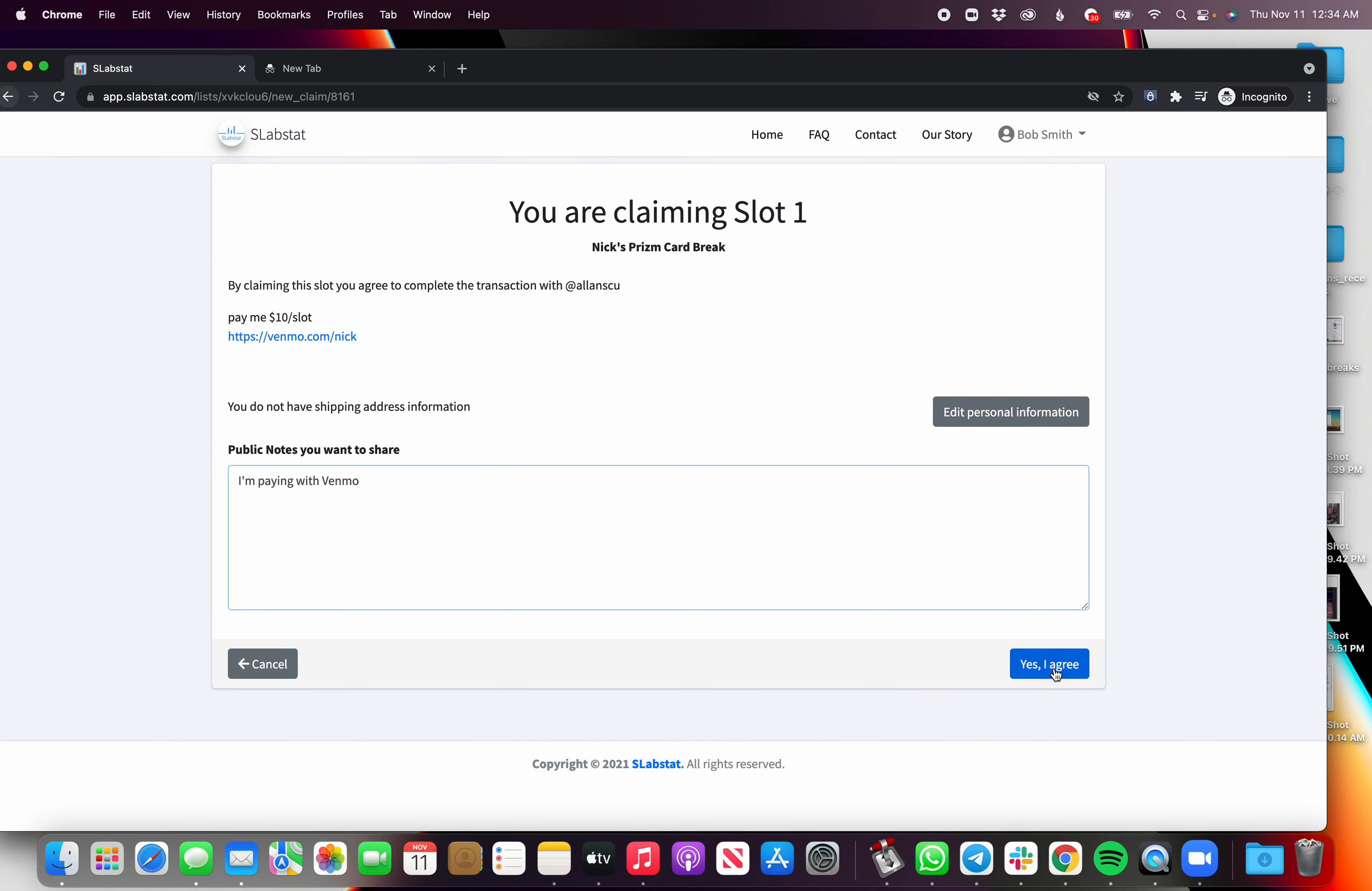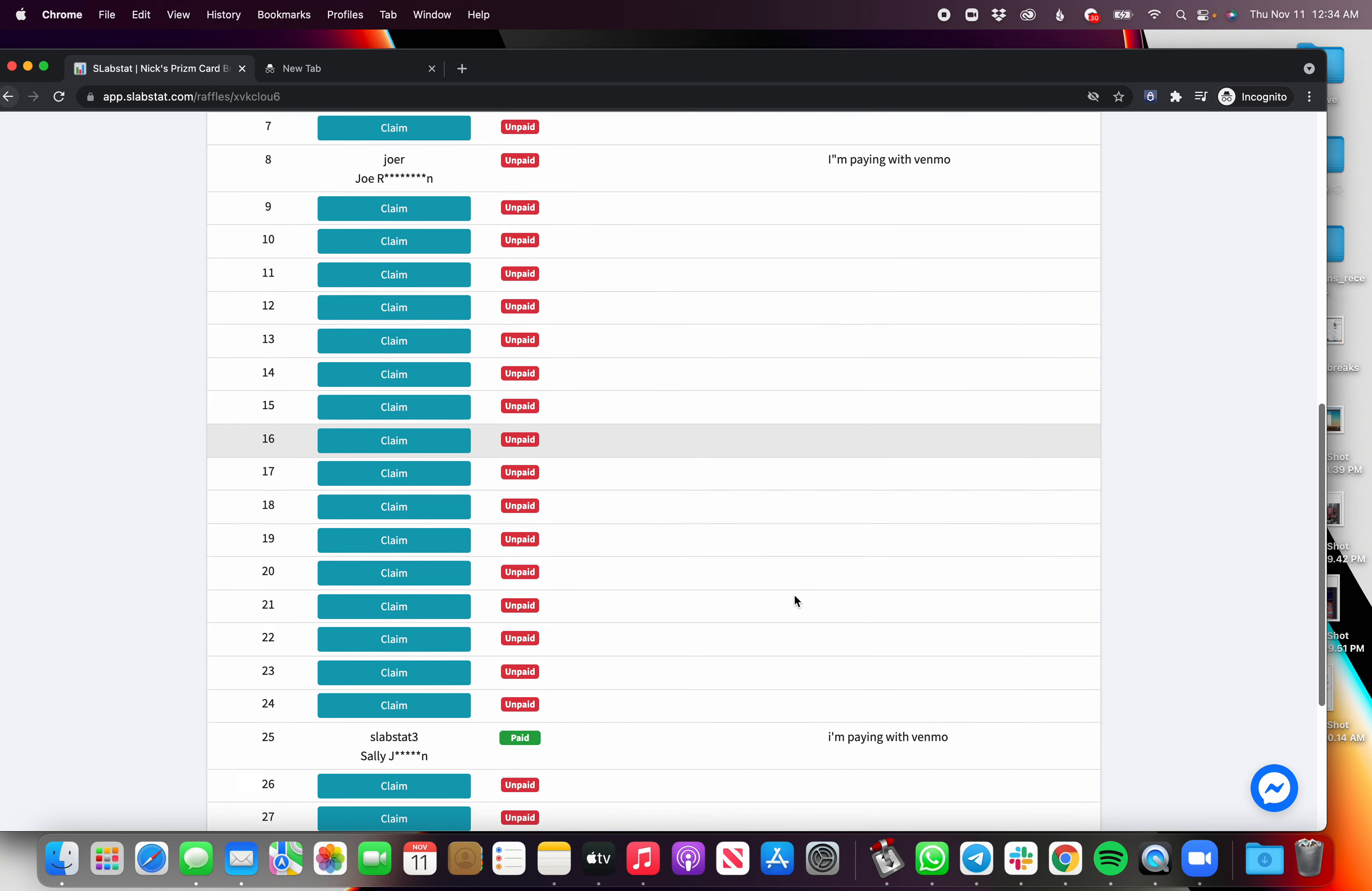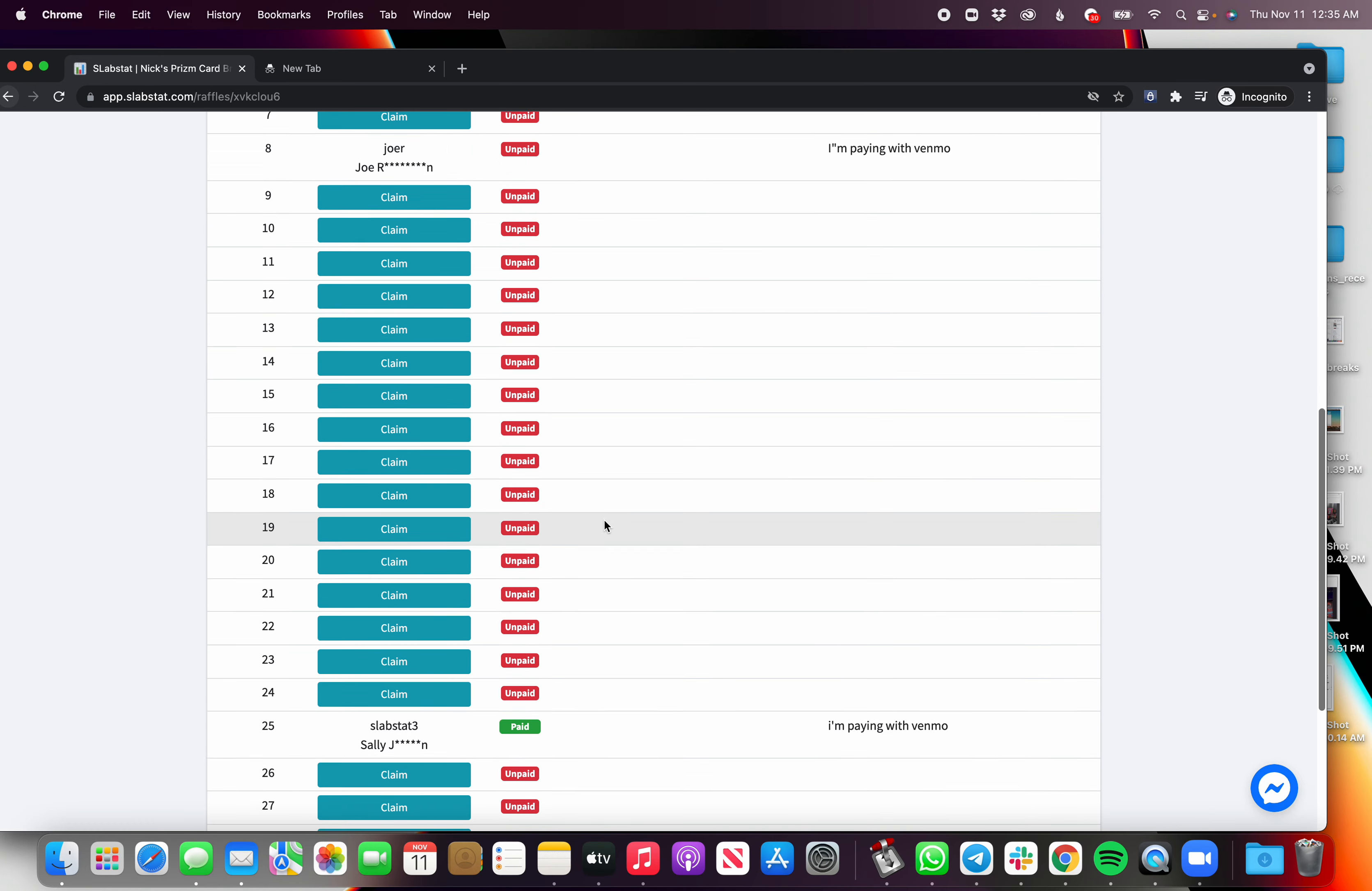Okay, so it'll refresh and you can see slot 1 is pulled off the board and it's going to you, Bob Smith, right? And you can see over time all the slots will be sold out for this break.